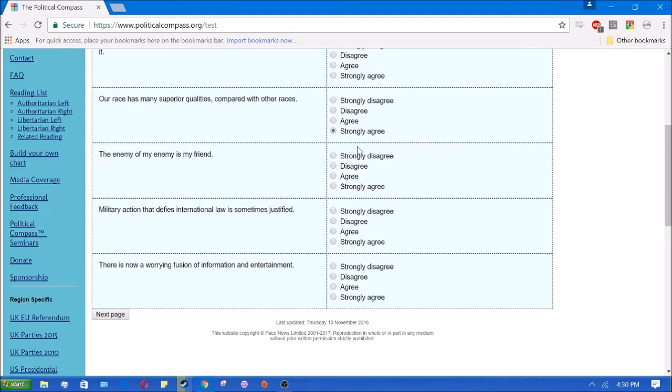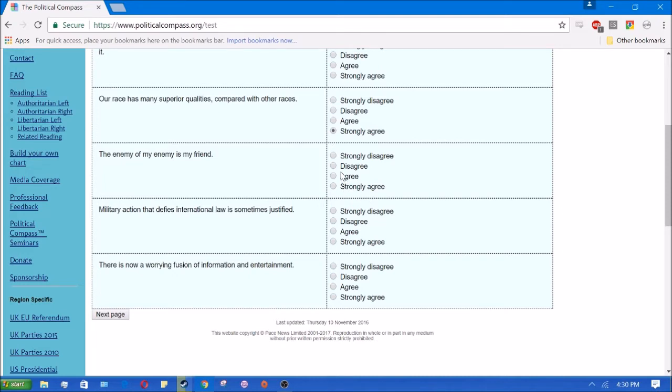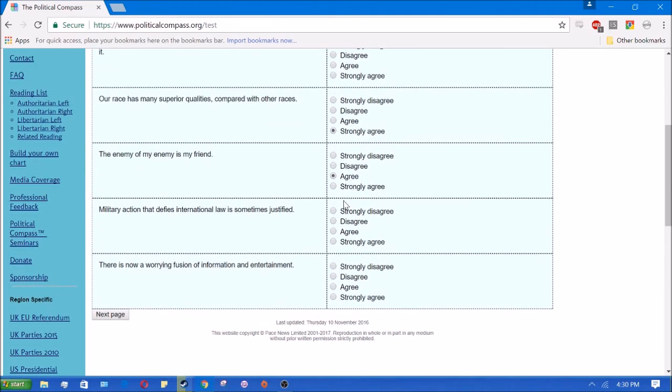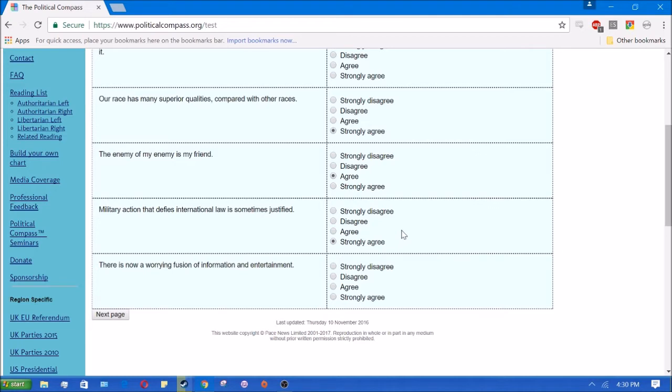The enemy of my enemy is my friend. I don't think that this is one where there's a concrete answer. Usually, it is true, but not always. Military action that defies international law is sometimes justified. Yes, I do agree, because if there's a bad treaty or a bad international law, then obviously violating it is as just as violating any other unjust law.